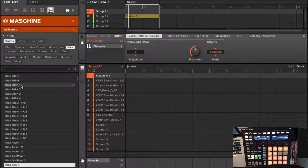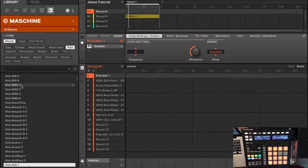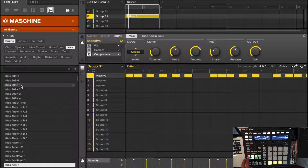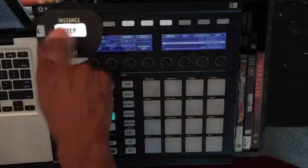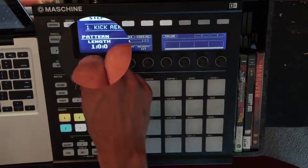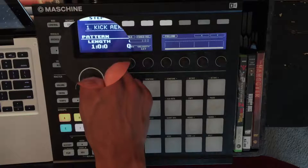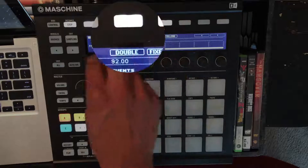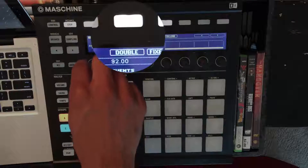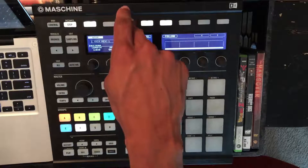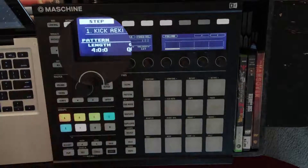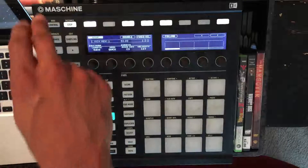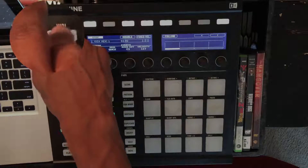Now what I want to do is create a four bar loop that's equivalent to the four bar loop I have going on in Group B. So I'm going to go over to my controller and press the setup button. You can either twist the knob to four bars, or press the double button. I'm just going to press double — one plus one is two, two plus two is four. Bam, four bar loop. Press controller again to exit out of that view.